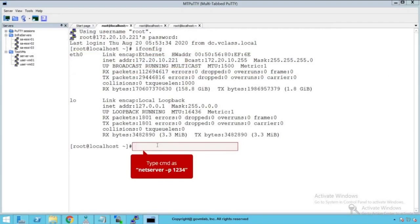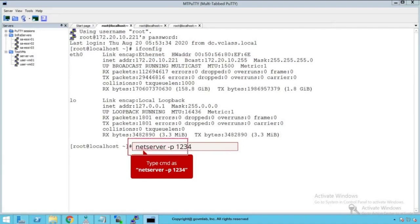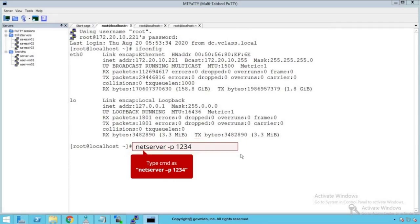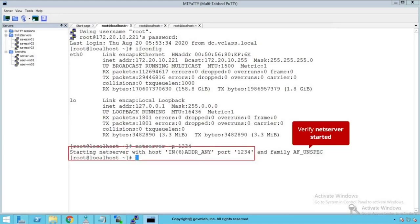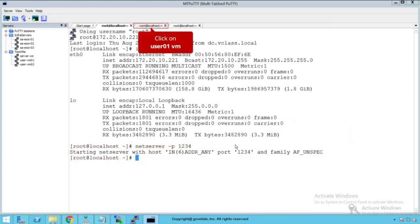Click on servervm. As we discussed, on this servervm we are going to run our NetServer. Let's run the command netserver -p 1234. We are going to initiate NetServer on port 1234. Press enter key. As you see, the NetServer has been successfully started on port 1234. We have successfully started server on our servervm.